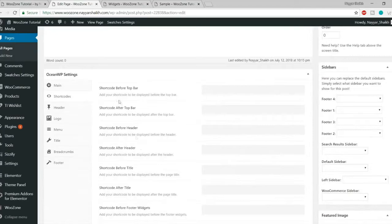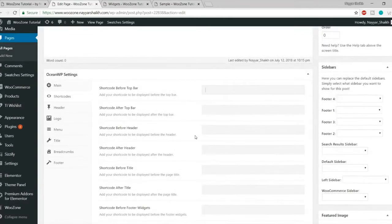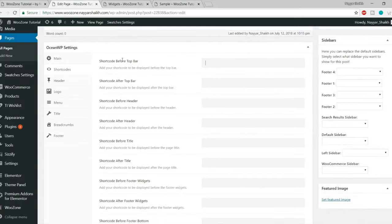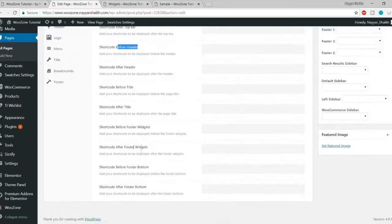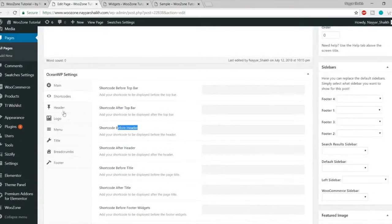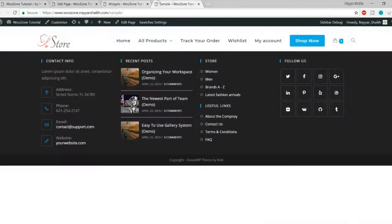There's also a Shortcodes option — a very useful feature. You can insert shortcodes before or after the top bar, before or after the header, and before the title. For example, Slider Revolution sliders and Contact Form 7 forms each generate a shortcode you can place in any of these positions.